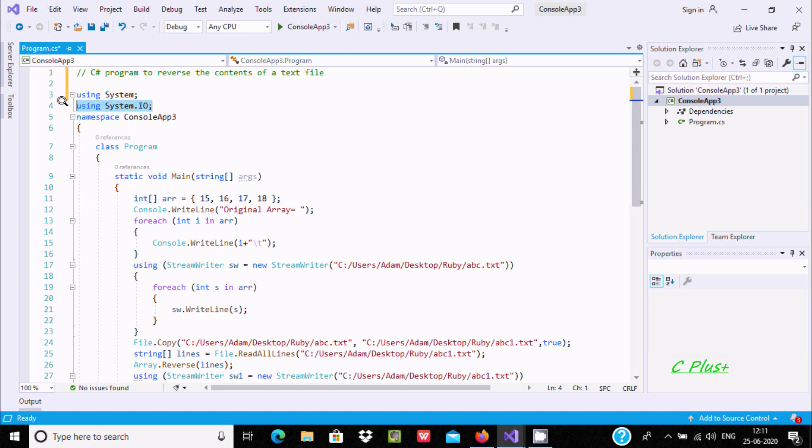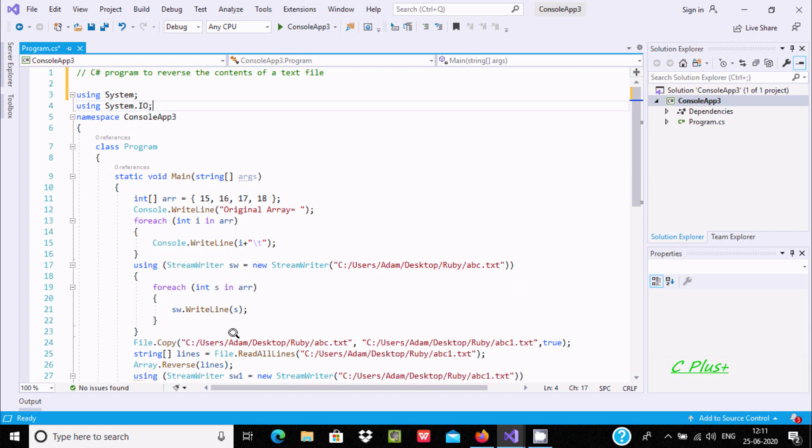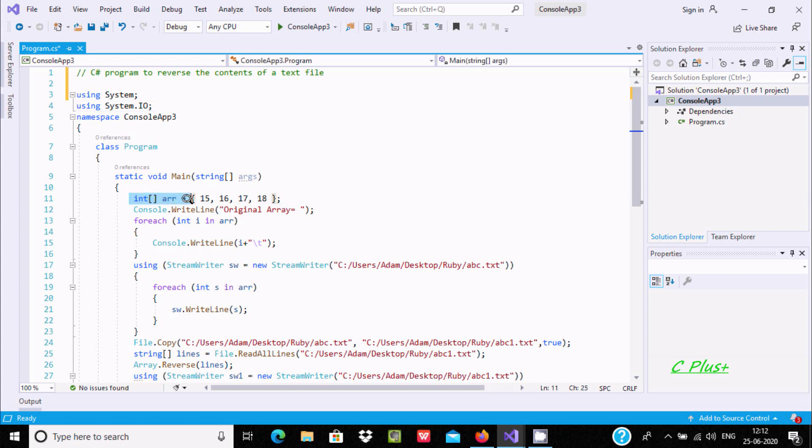First, you need to include the System.IO namespace, the input-output namespace. The StreamWriter class comes under this namespace, so it must be included.